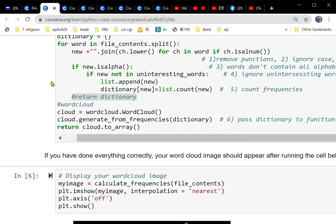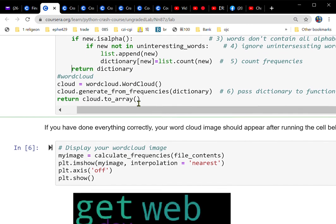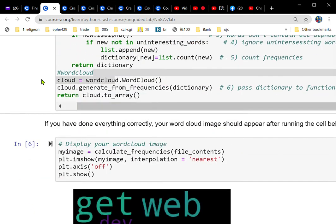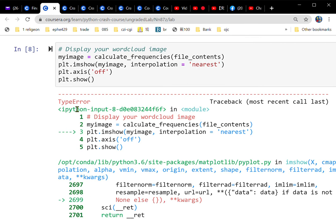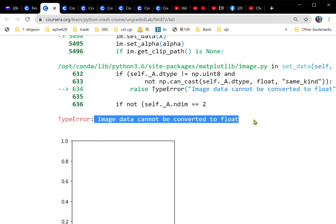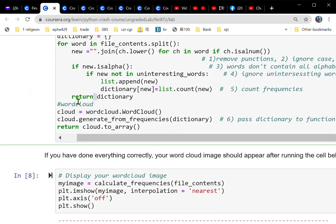Do this because since it is a function you put return — a lot of errors even with the return statement still there. It shows: image data cannot be converted to float. It's because of this return statement. If we get rid of it and run it again...